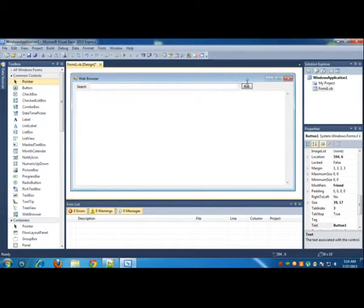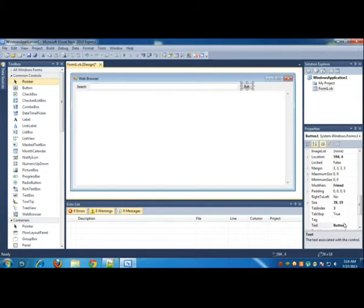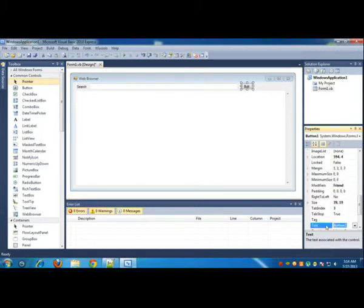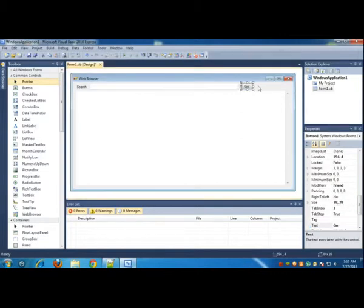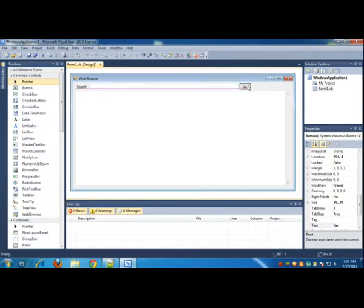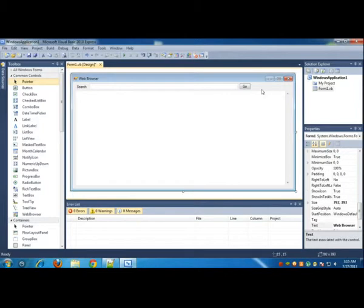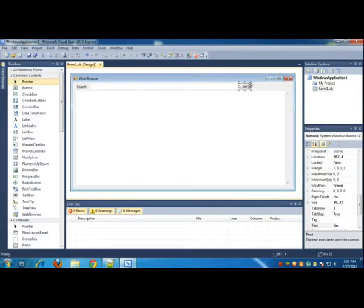Click this button, expand it a little, and change it to Go. This is our Go button.